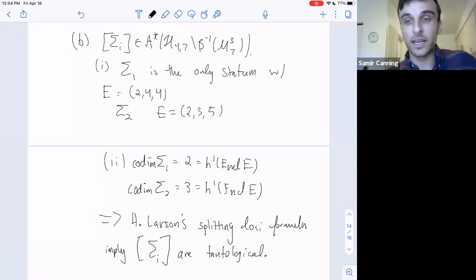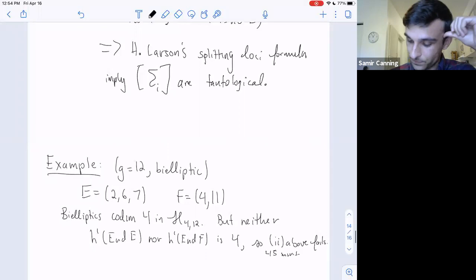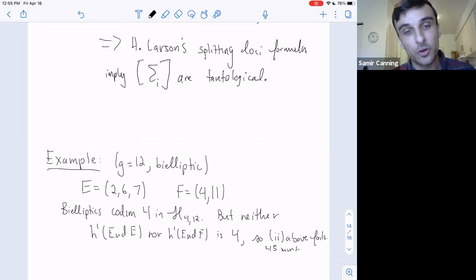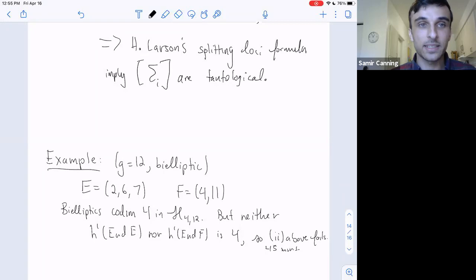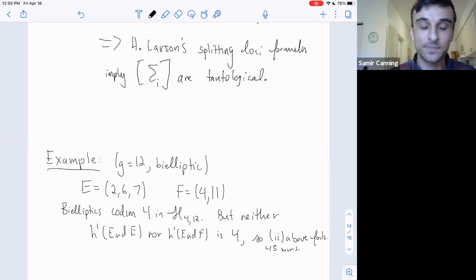We had to get lucky for this to work. Let's do the genus-12 example: the genus-12 bi-elliptic stratum. E happens to be (2,6,7) and F happens to be (4,11). The bi-elliptic stratum in H^4_{12} occurs in codimension four, but neither H^1(End E) nor H^1(End F) is four. So we can't use Hannah's splitting formulas, and we don't know how to get our hands on a class like this. This doesn't imply it's not tautological—van Zelm's result said it's not—but we can't access this class.